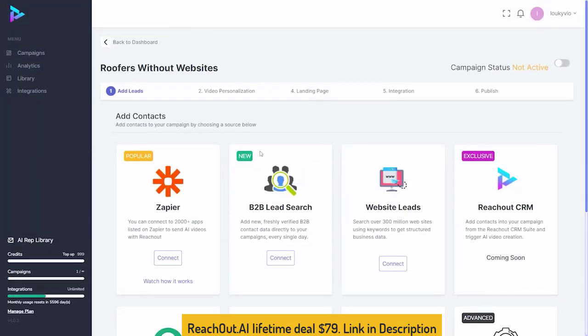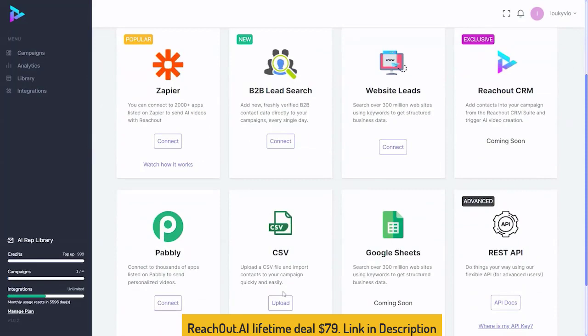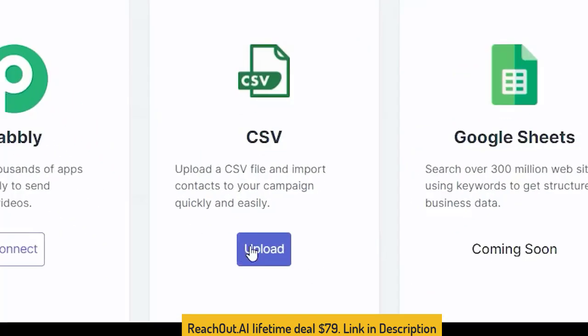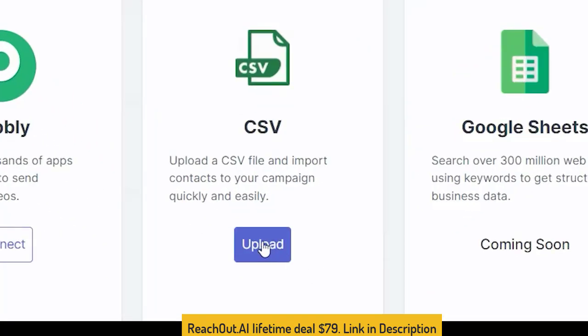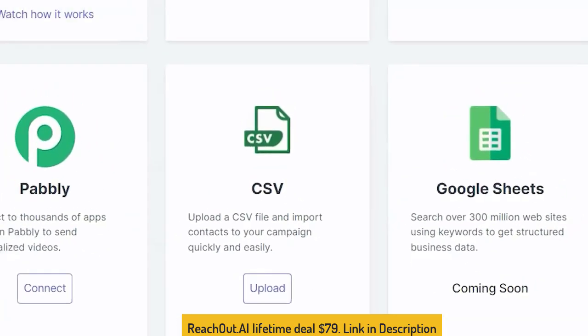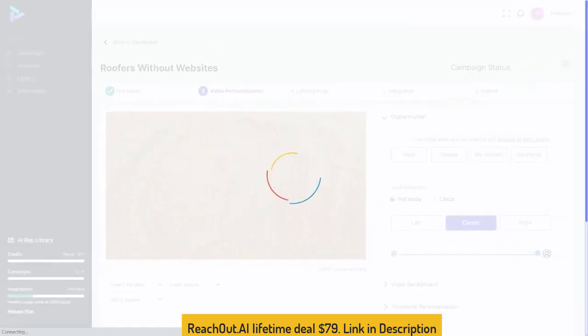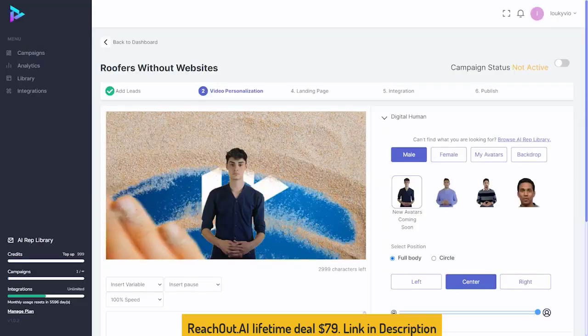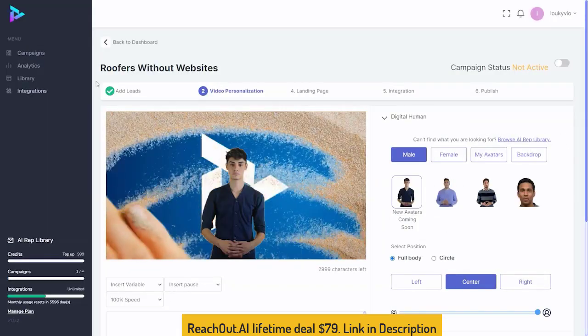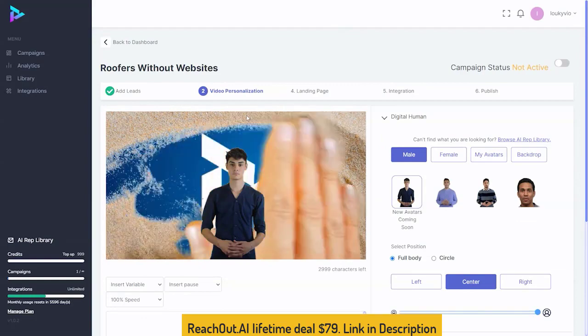Our next step is to add our leads, which we can simply do by uploading a CSV. We select it and import our contacts, which brings us to our video personalization.